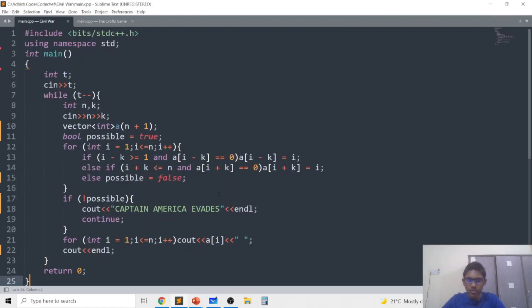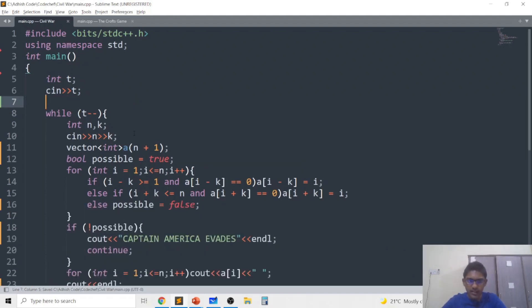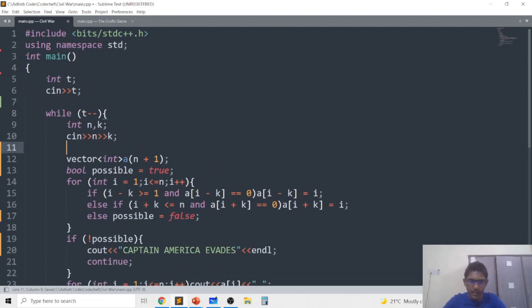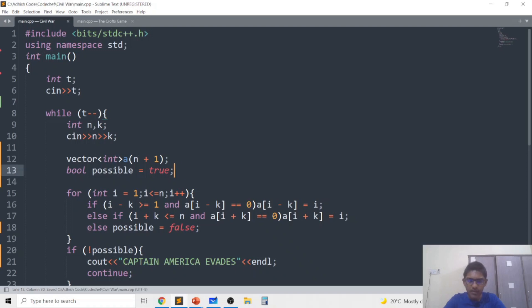So in the code for each test case I take in the value of n and k, I create an array of n integers and is_possible will basically represent whether or not it's possible to assign the values.